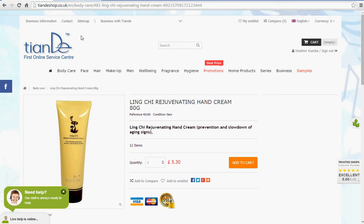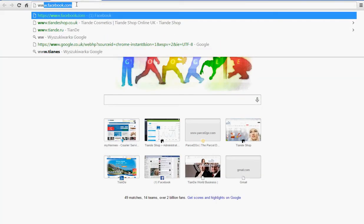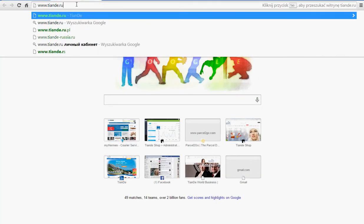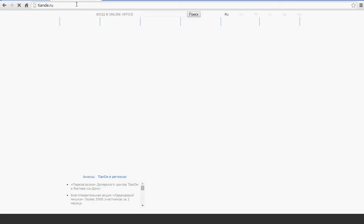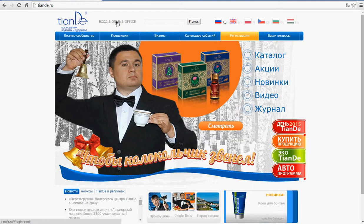Now, what we need to do is, we need to go to www.tiande.ru. And we need to log in to your account.